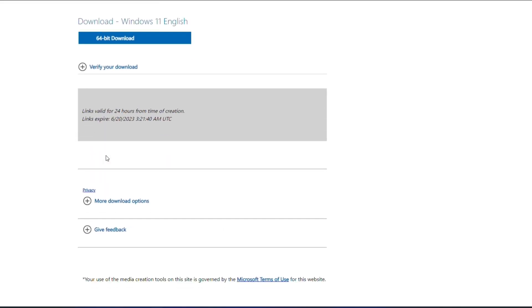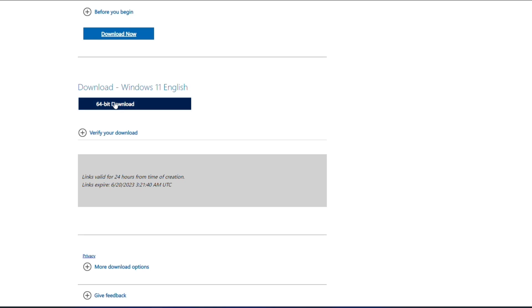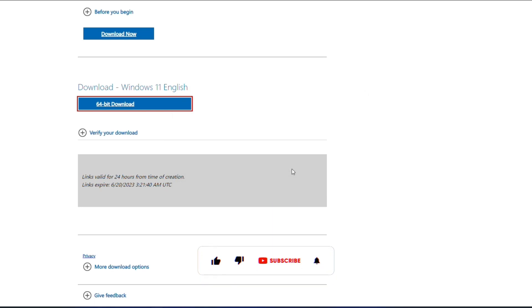Click on the download link for the Windows 11 ISO file. Chrome will start downloading the file. Once the download is complete, you will have the Windows 11 ISO file on your computer.